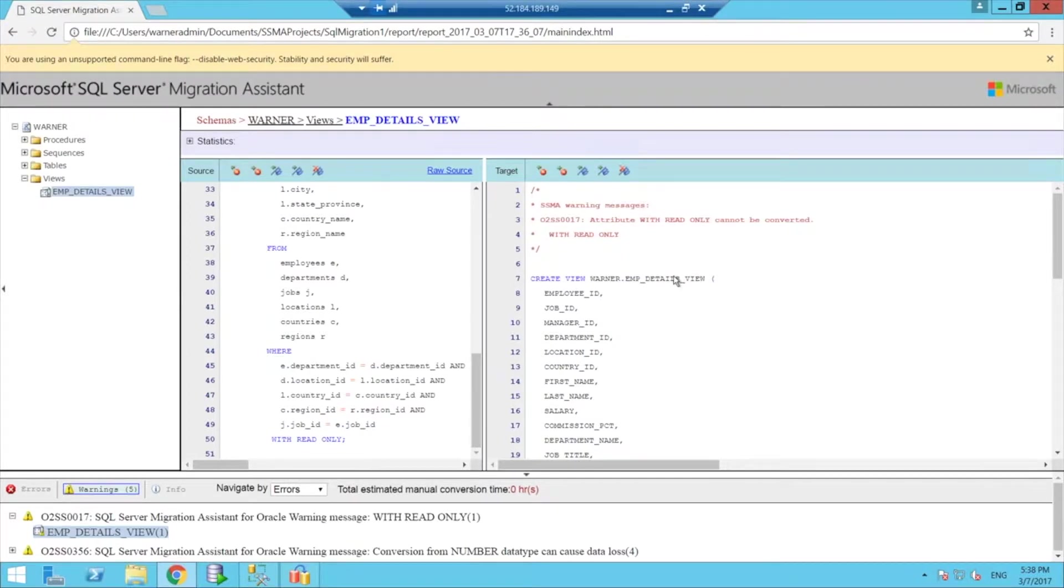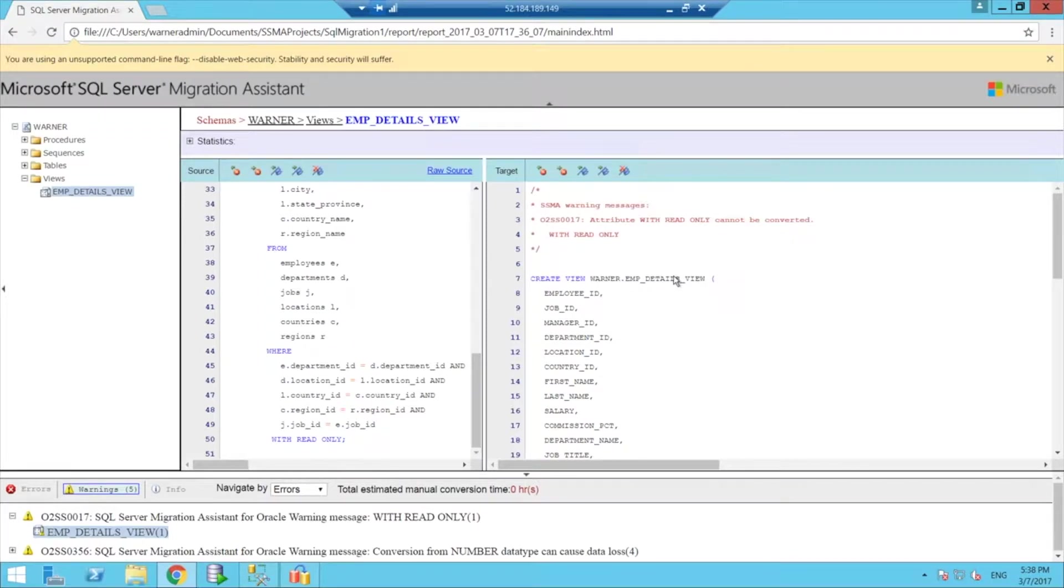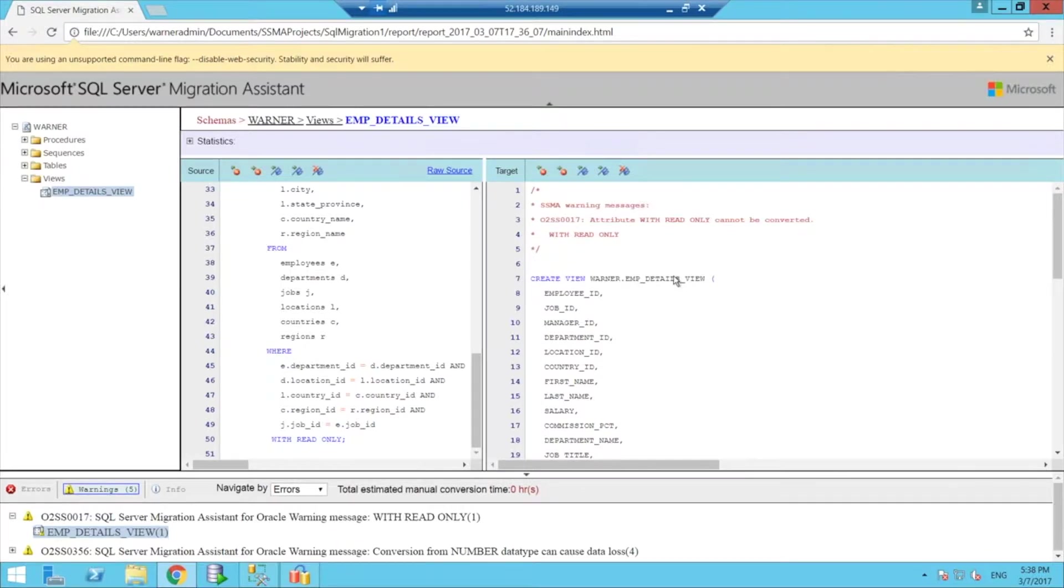So again, obviously, it's not all about the tool. As a DBA and as an expert, you need to apply your knowledge of the platforms to, like I said, come up with a detailed plan and path for a particular migration.